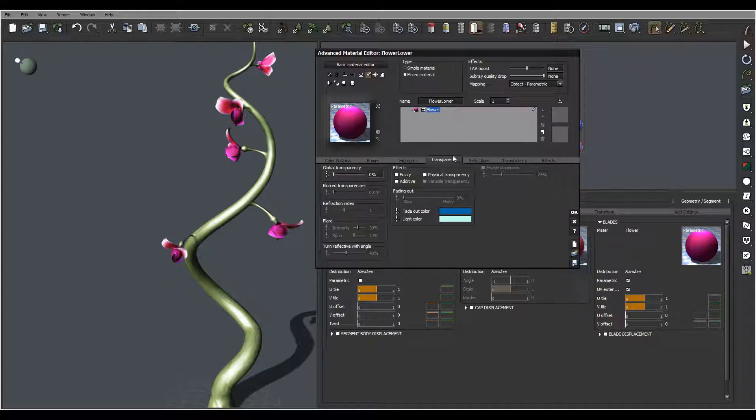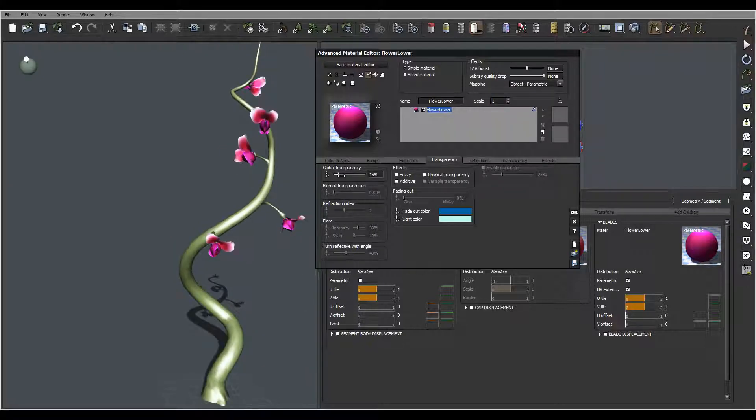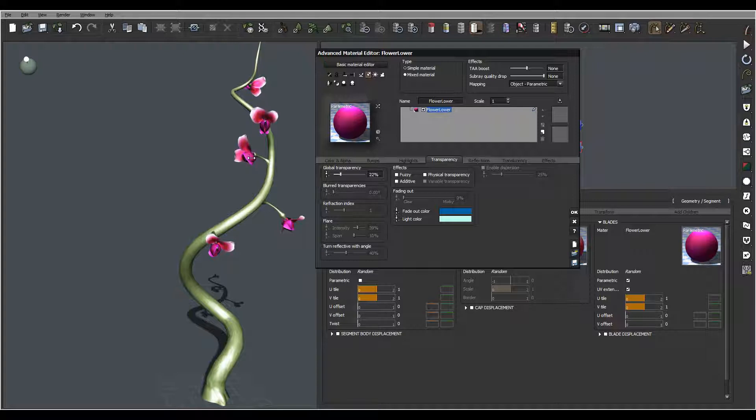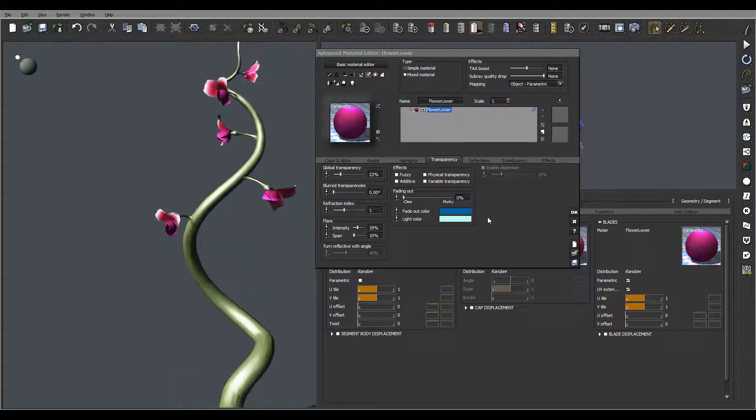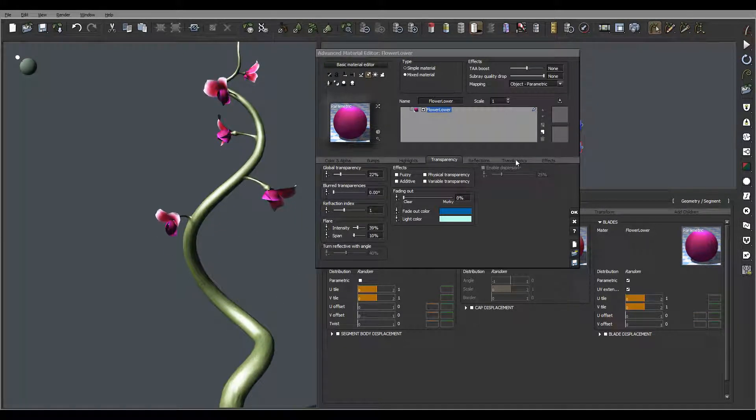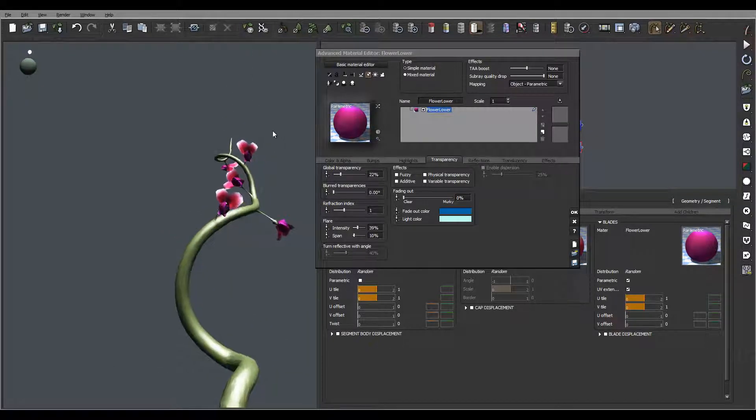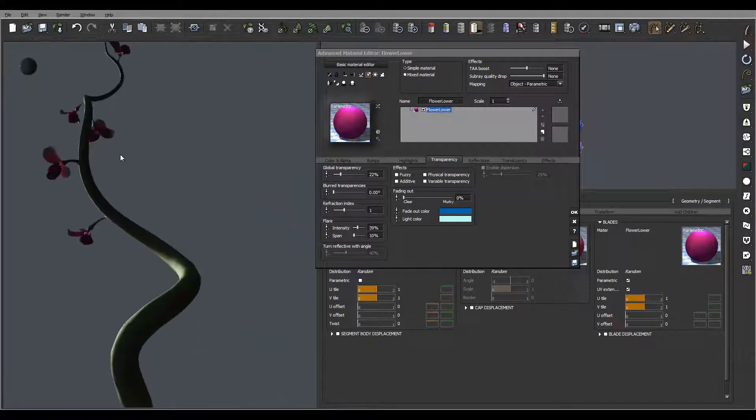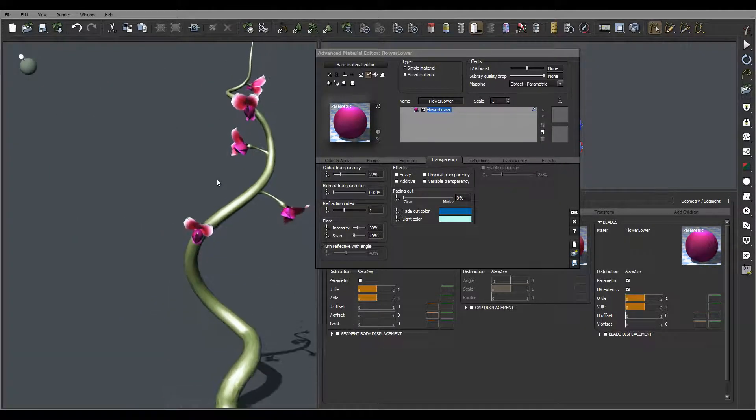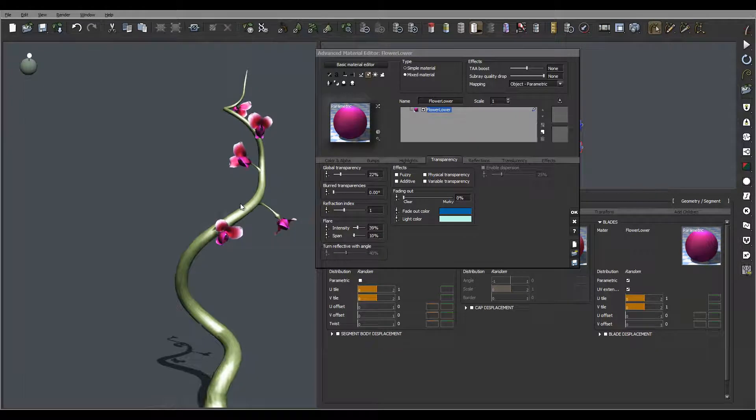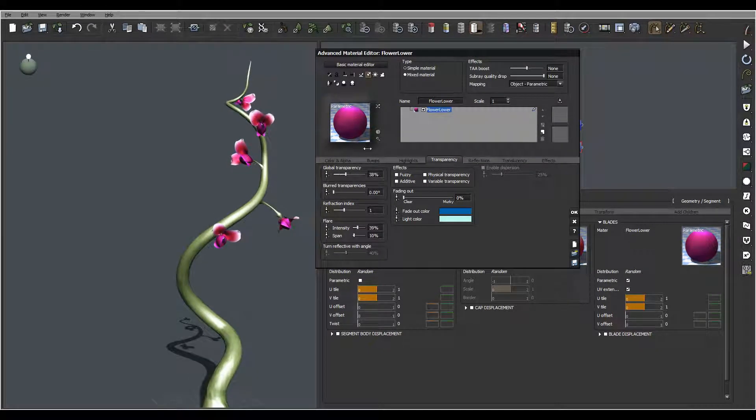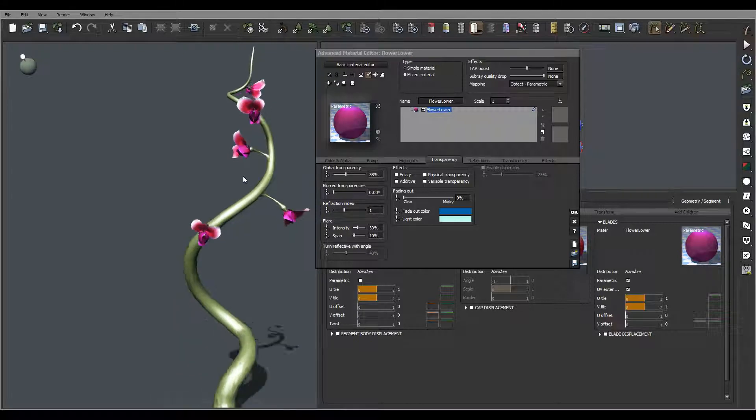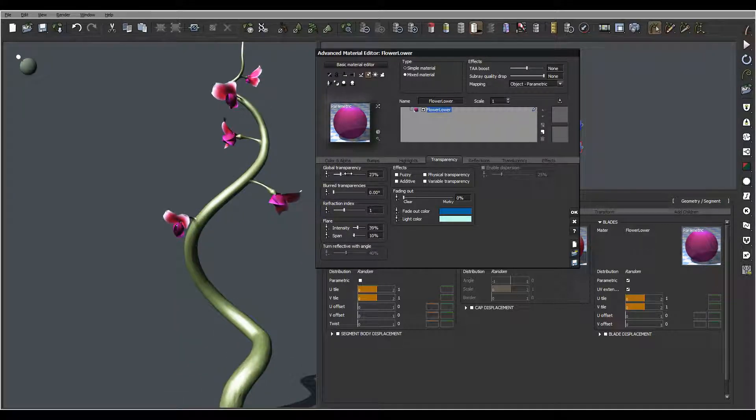A couple other things we can modify is work with transparency. I'm probably going to pop up just slightly transparency on this because I want to have this translucent light coming. But if we're using translucency, which we can do, it will work okay but take a little bit longer to render. However, I want to have lights go through that.